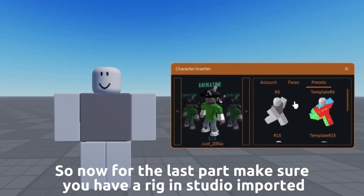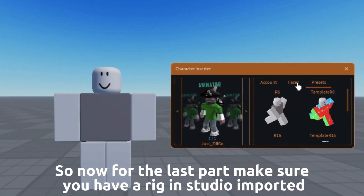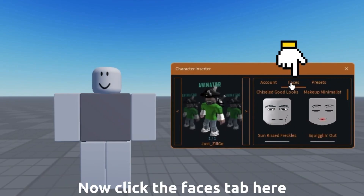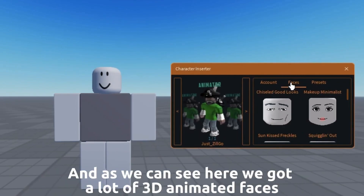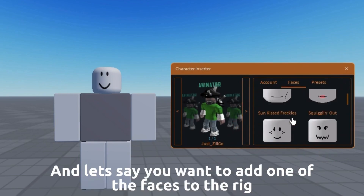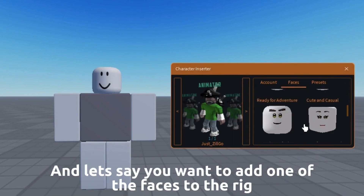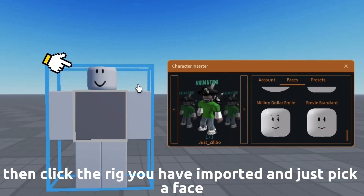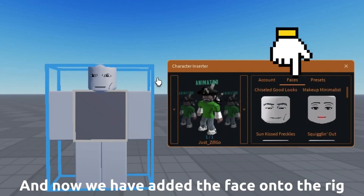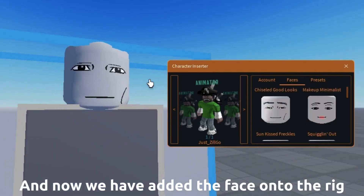For the last part, make sure you have a rig in Studio imported. Now click the faces tab here. We have a lot of 3D animated faces. If you want to add one of the faces to the rig, click the rig you have imported and just pick a face. And now we have added the face onto the rig.